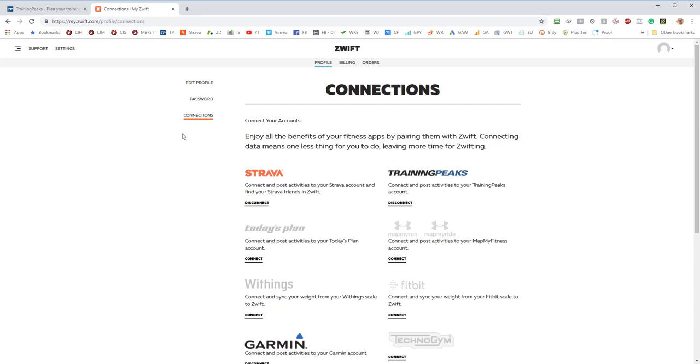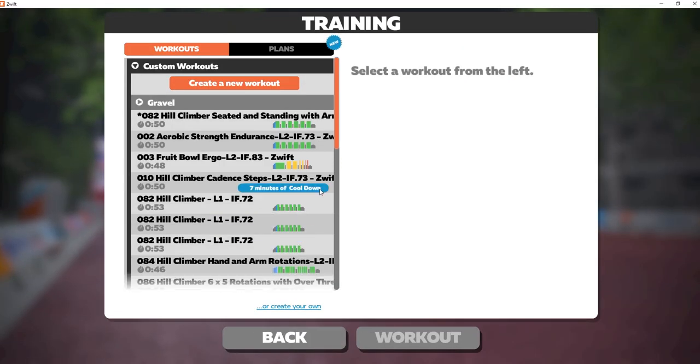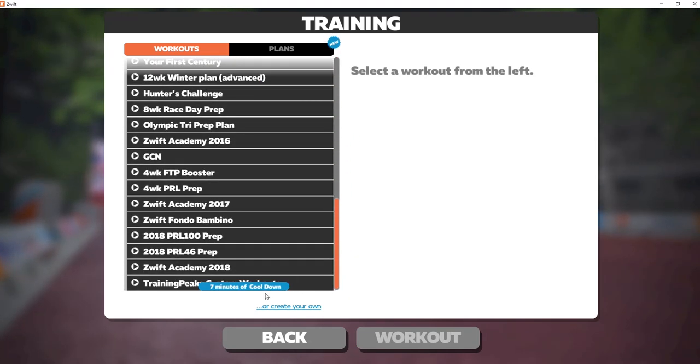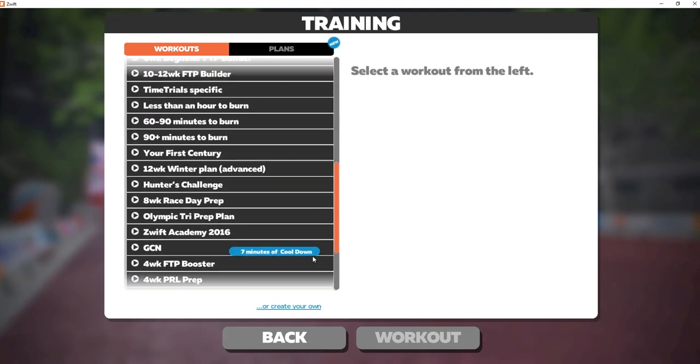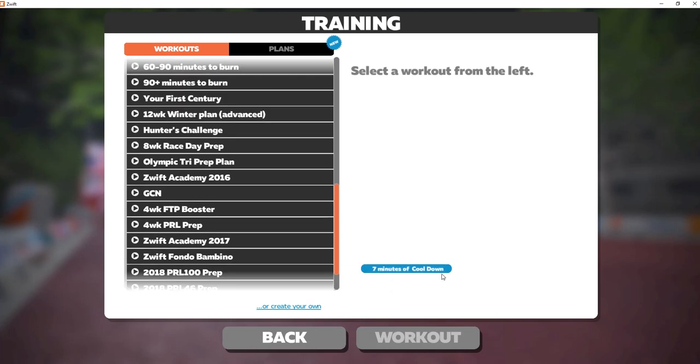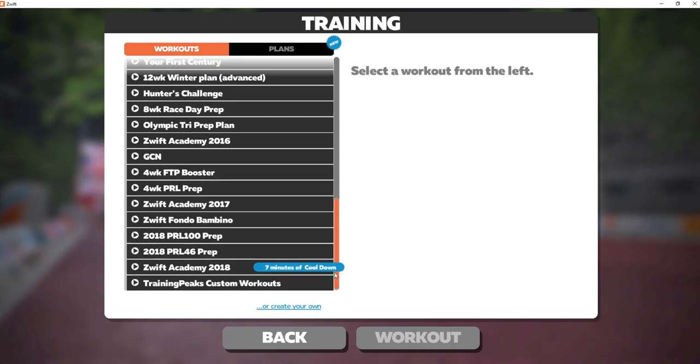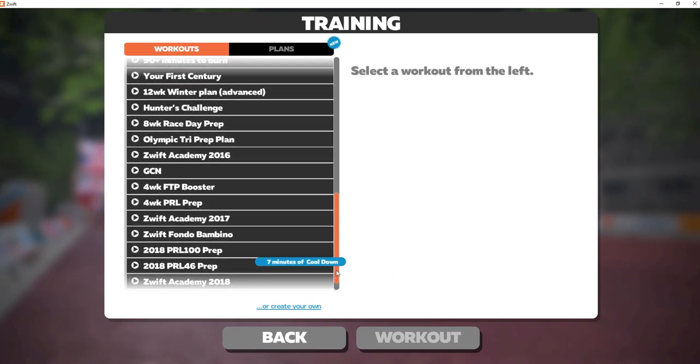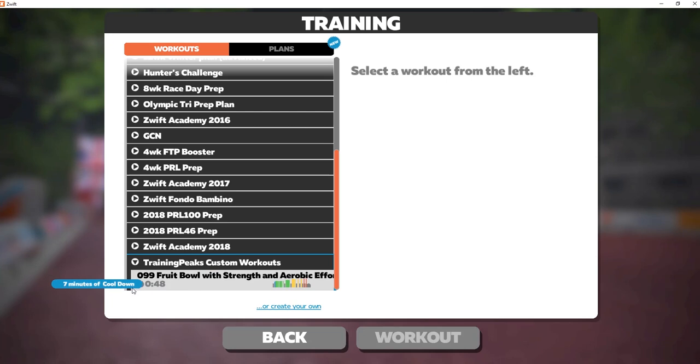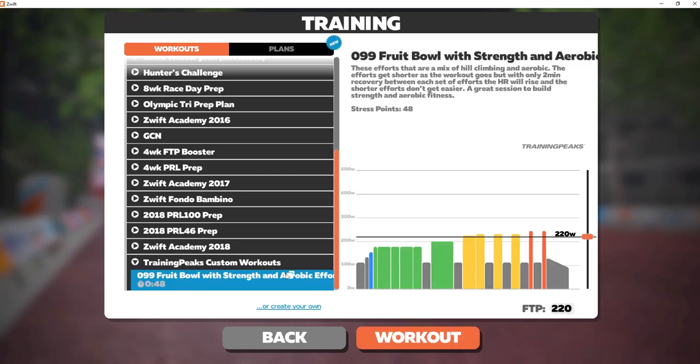And then when you go into Zwift itself, you go to training and you'll find that the workout for the day will be available in the Training Peaks custom workouts. I'm having a bit of a moment here with my mouse, so we'll just click on this. You can see 099 Fruit Bowl with strength endurance and aerobic efforts is loaded up into Zwift and I can just click on that and load that session.